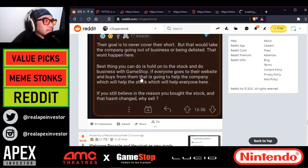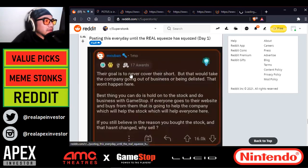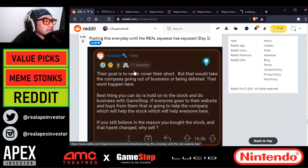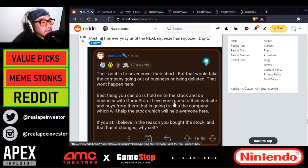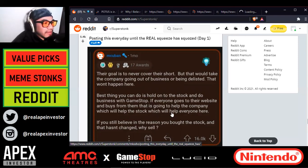This is a good post: their goal is to never cover their short, but that would take the company going out of business or being delisted — that won't happen here. Best thing you can do is hold on to the stock and do business with GameStop. If everyone goes to their website and buys from them, that is going to help the company, which will help the stock. If you still believe in the reason you bought the stock and that hasn't changed, why sell?